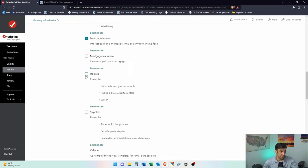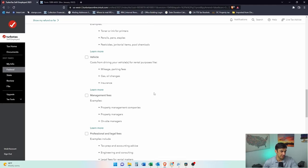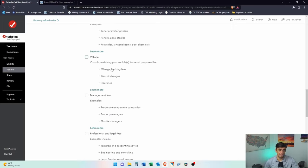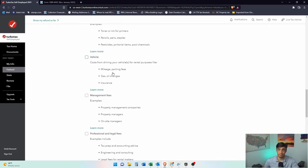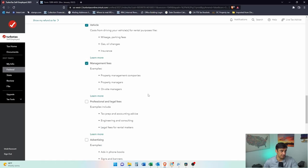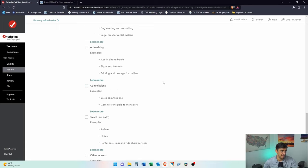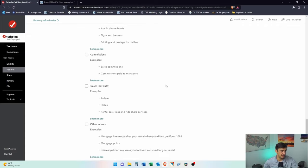Utilities. Maybe the tenant is paying. Vehicles. You can even write off an auto expense against your rental. If you're driving to do business for your rental property, those miles would be deductible. Management fees. Definitely paid a manager. Professional legal fees. We had to do some tax prep. Travel, not auto. Maybe this is like an out of state rental. You had to fly to get there.